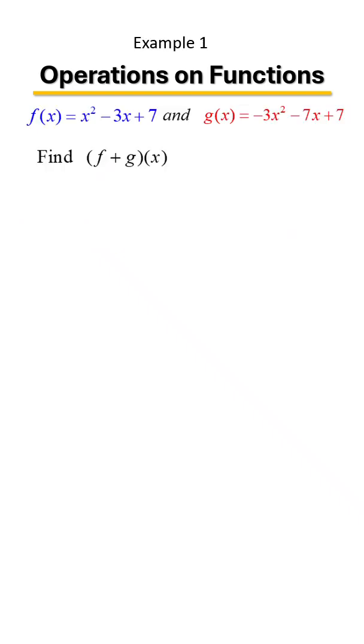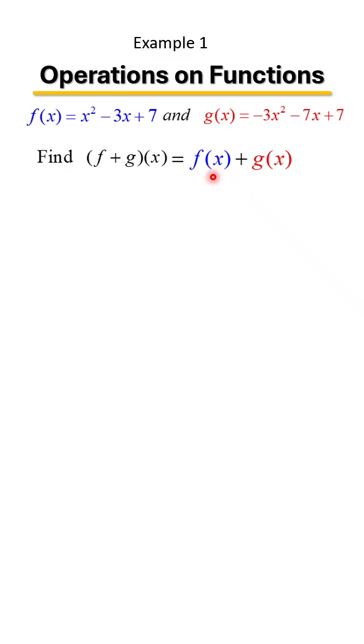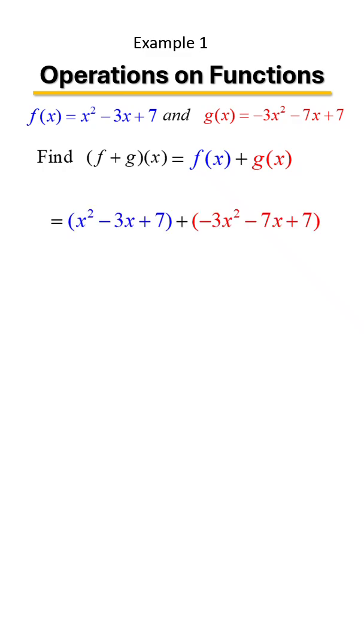Here we're given two functions and we are asked to find f plus g of x. We're simply going to add the two functions together. Another way you can see it is f of x plus g of x. Sometimes it's written that way as well. The bottom line is we need to add those two functions.